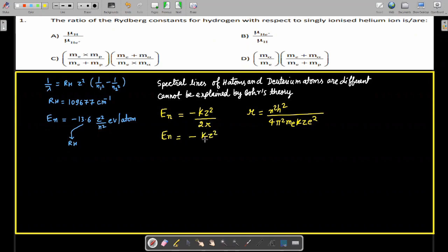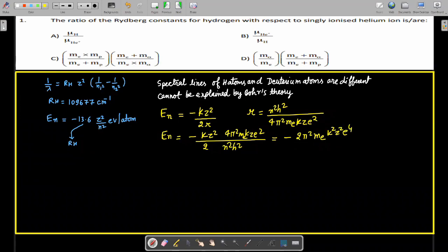Substituting the value of r, the energy becomes E = −2π²m_e k²Z²e⁴/(n²h²). For deuterium and hydrogen, Z is the same and the electron mass is constant. So according to Bohr's theory — which assumes the nucleus is stationary and the electron moves in a circular orbit — the energy of hydrogen and deuterium atoms would be identical.